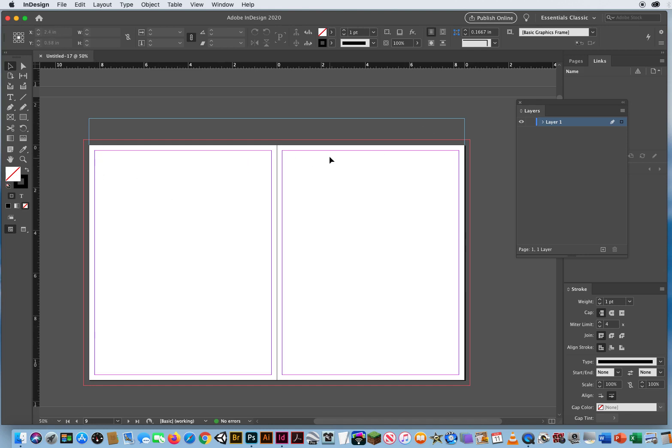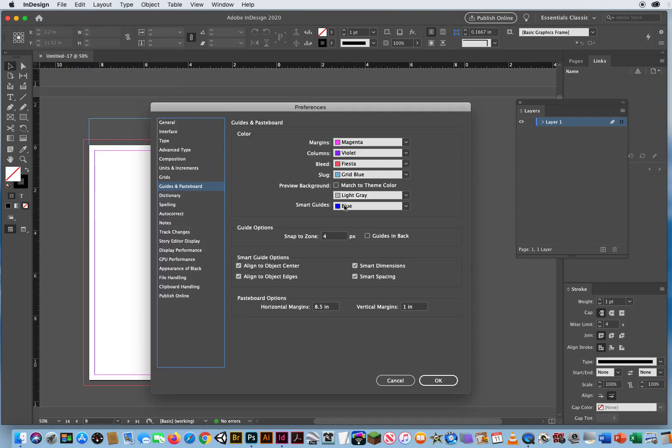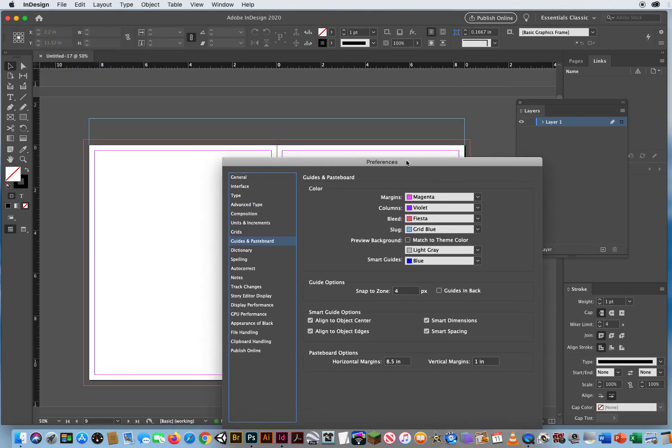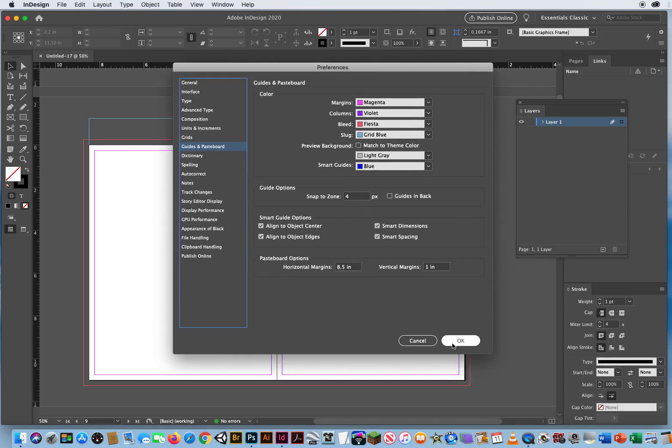And we have our slug information. So how can I tell what color means what? I go to InDesign, Preferences, Guides, and right there. Margins are indicated by magenta. Columns, which are always vertical, are indicated by violet. Bleed areas are indicated by the red bar. Slug areas are indicated by the blue bar. So there you go.